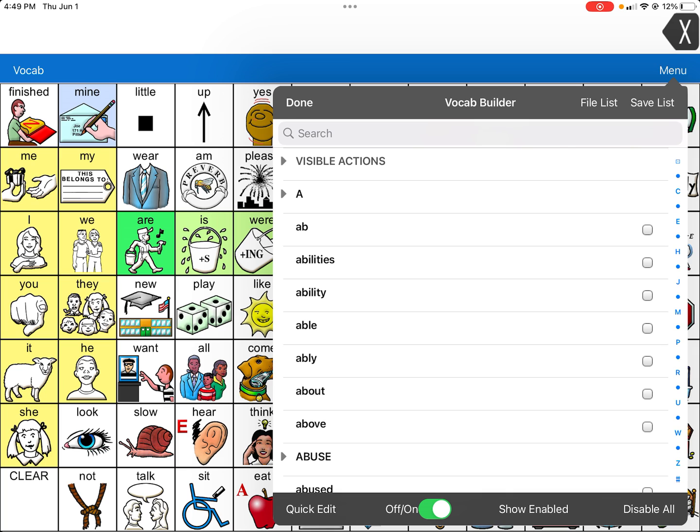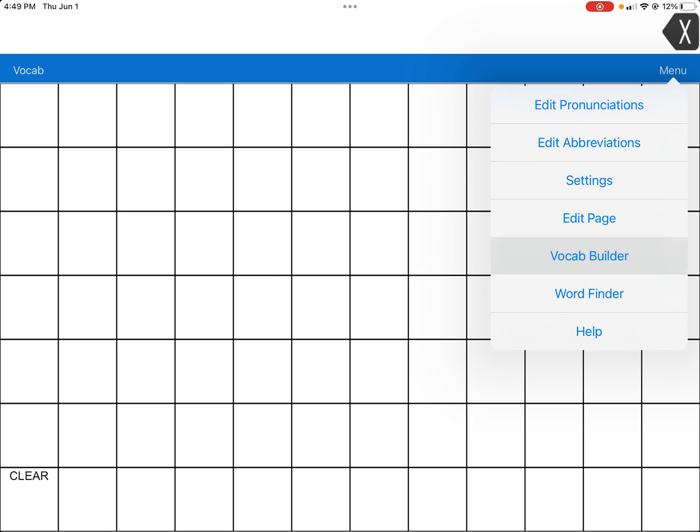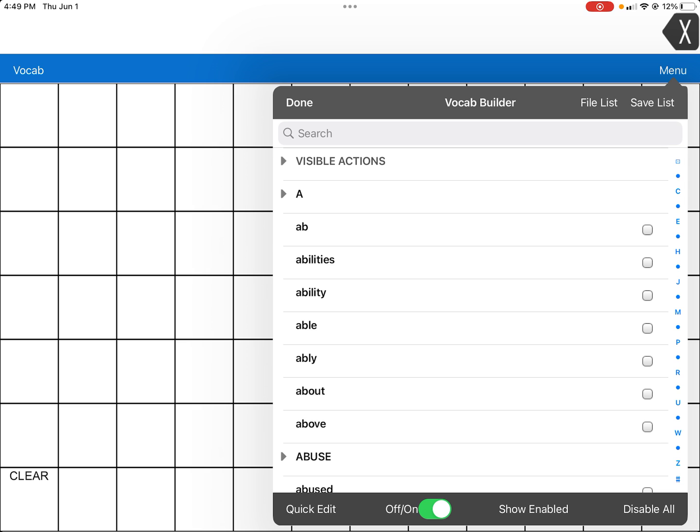Make sure that all the words are now disabled. If you click Done, it'll be a blank screen — you don't want that. So go back up to Menu, then Vocabulary Builder, and choose the words you want.